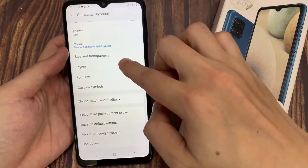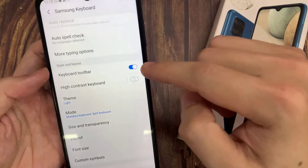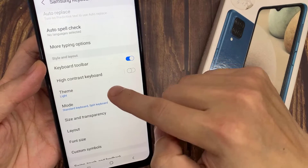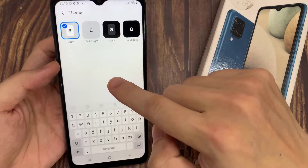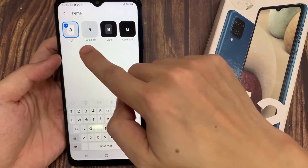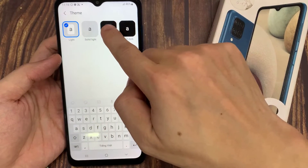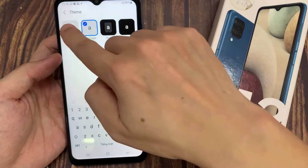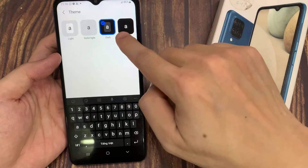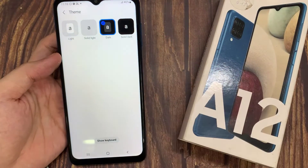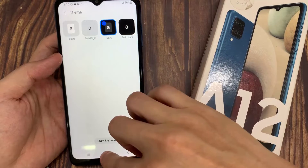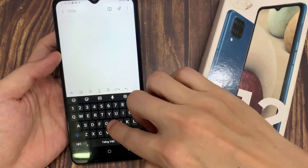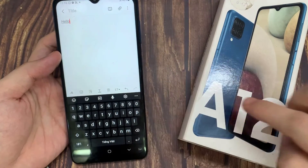Now go to the Style and Layout section. Tap on Theme, and select one of the options by tapping on the chosen one, then press the button to apply.